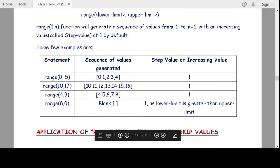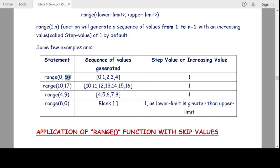To understand this more clearly, look at the statement range(0, 5). If we execute this particular range function, it will generate and return values starting from the lower limit 0 up to 1 less than the upper limit 5, meaning up to 4. Here the step value is automatically 1.